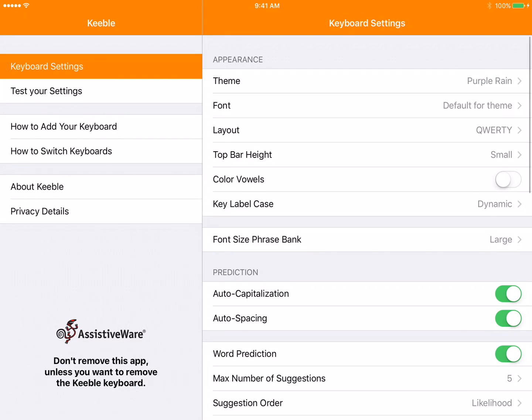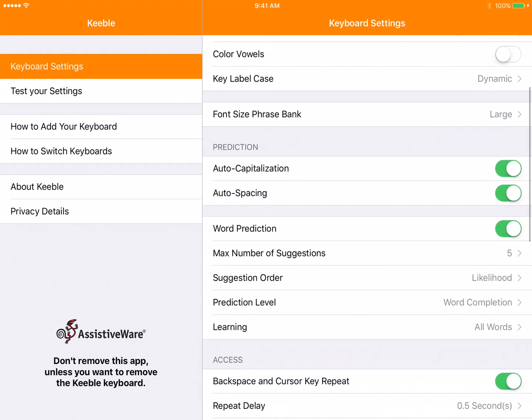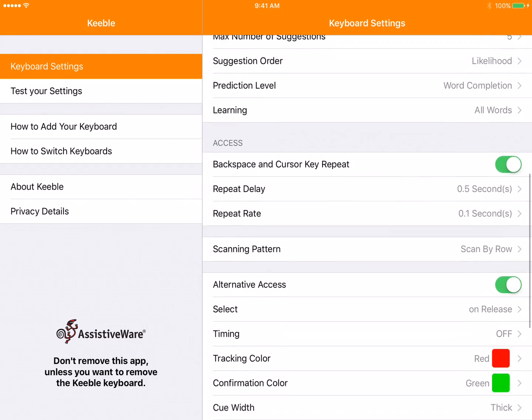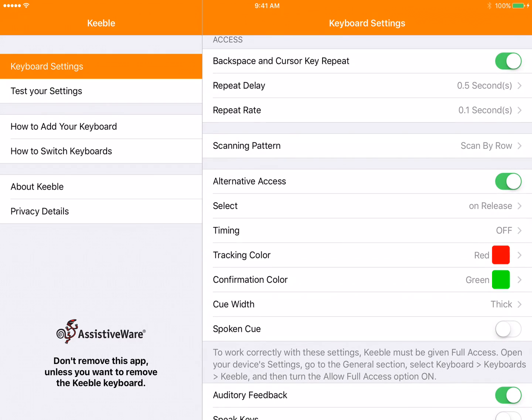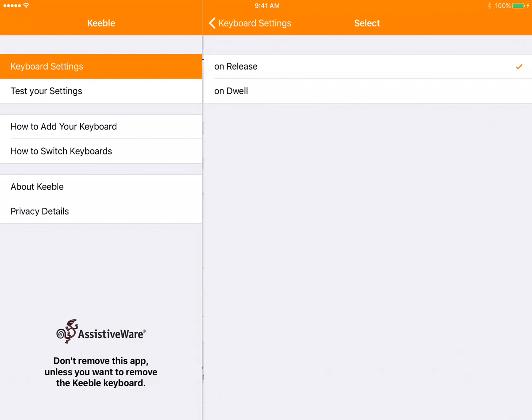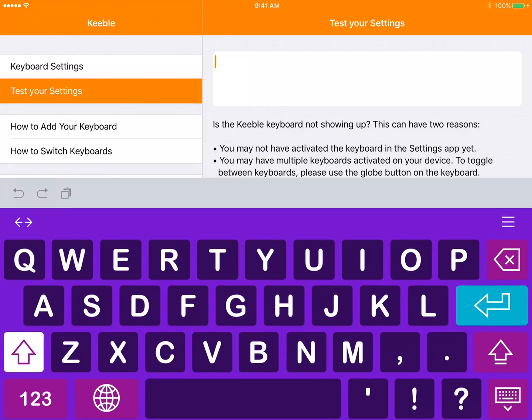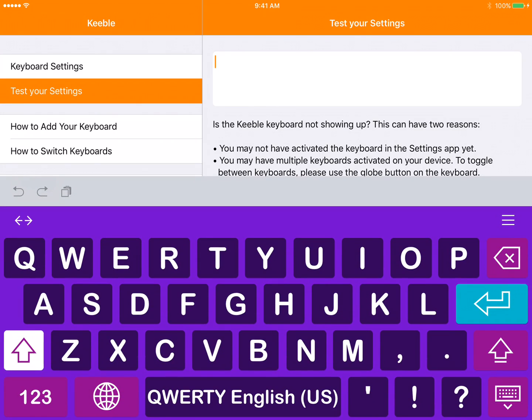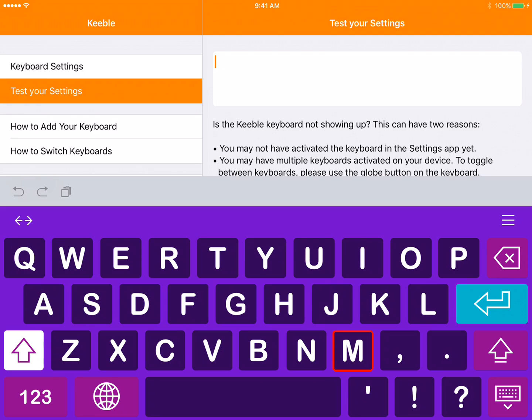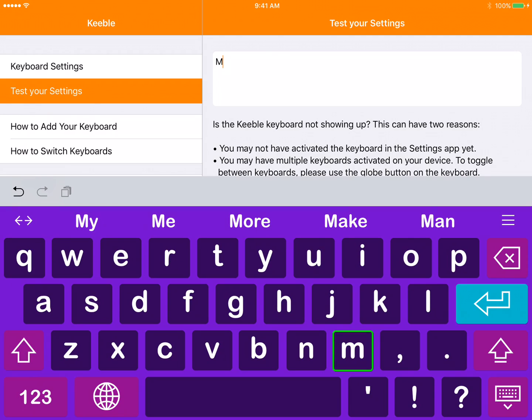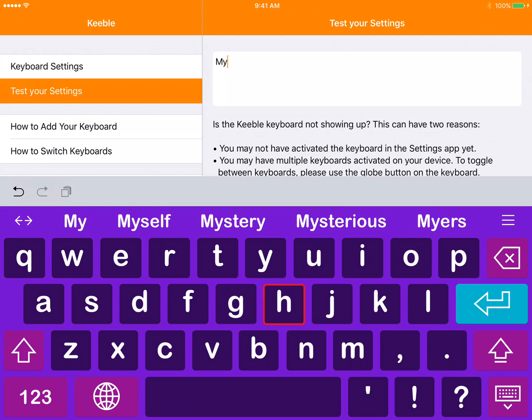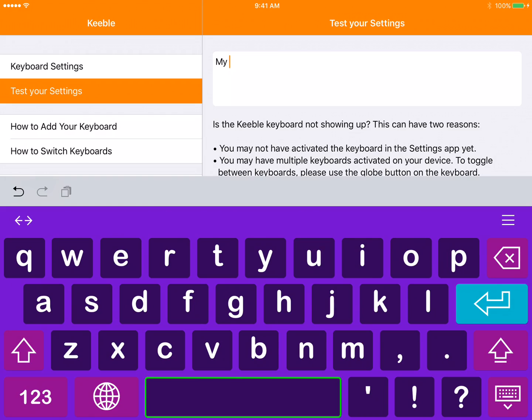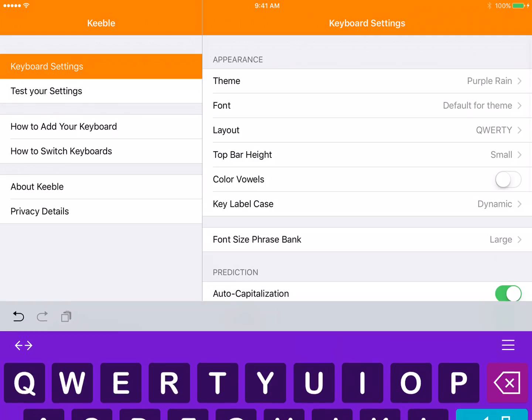But if you have a hard time picking your finger up, then maybe we want to try select on dwell. This means when we test, you can keep your finger down on the screen the whole time. I'm going to hold it on M, select. Hold it on Y, select. Hold it on space, select. So the person doesn't have to actually pick their finger up to be typing.